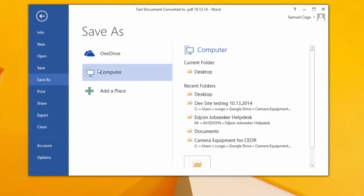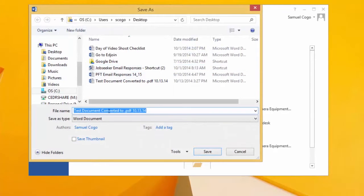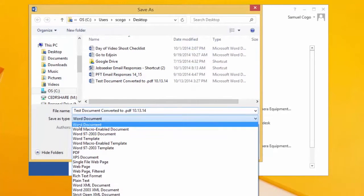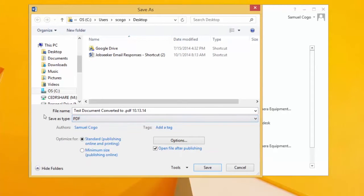Note where you will be saving the document. Go to the bottom of the window and select PDF in the Save As Type box. Save the file and close.